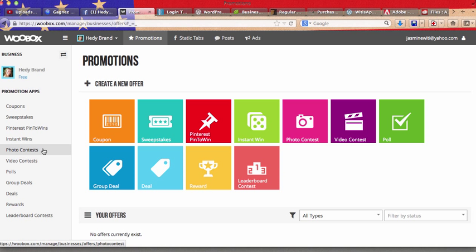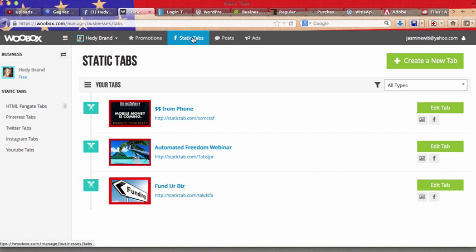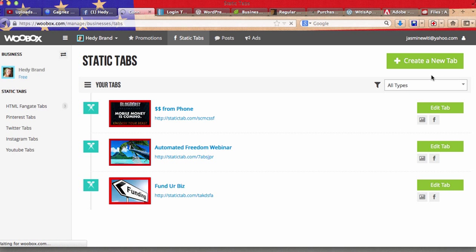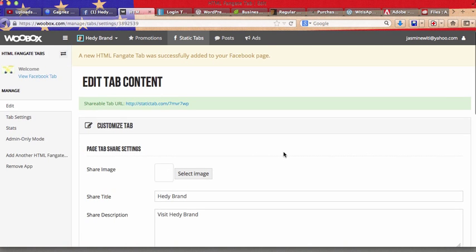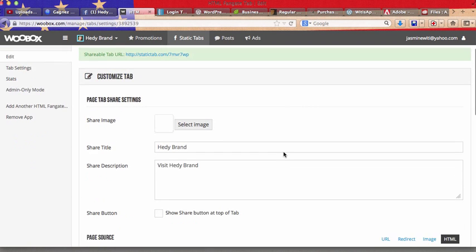Now what I'm going to do is go to static tabs under promotions. This is what we're going to create today. These are the few that I created with Woobox.com. Now I just click on create a new tab, HTML fan gate tab, and I just follow the instructions.